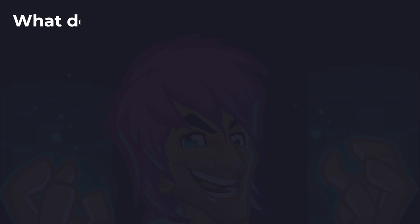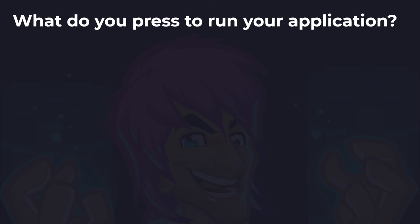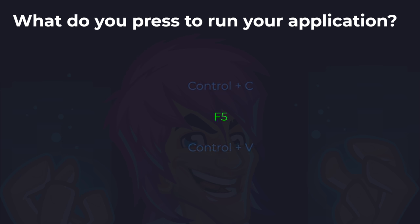The third question is: what do you press to run your application? Is it Ctrl+C, F5, or Ctrl+V? Think about this and let me know your answer. The answer is F5.